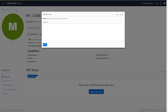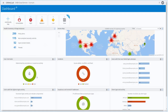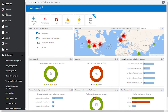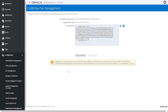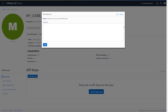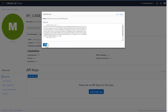To get the public key, open the Oracle CASB Cloud Service Admin Console in a separate browser window. From the navigation drawer, select Configuration and CASB Key Pair Management. Use the Copy to Clipboard icon to copy the key, then switch back to the OCI console. Paste the public key and click Add.